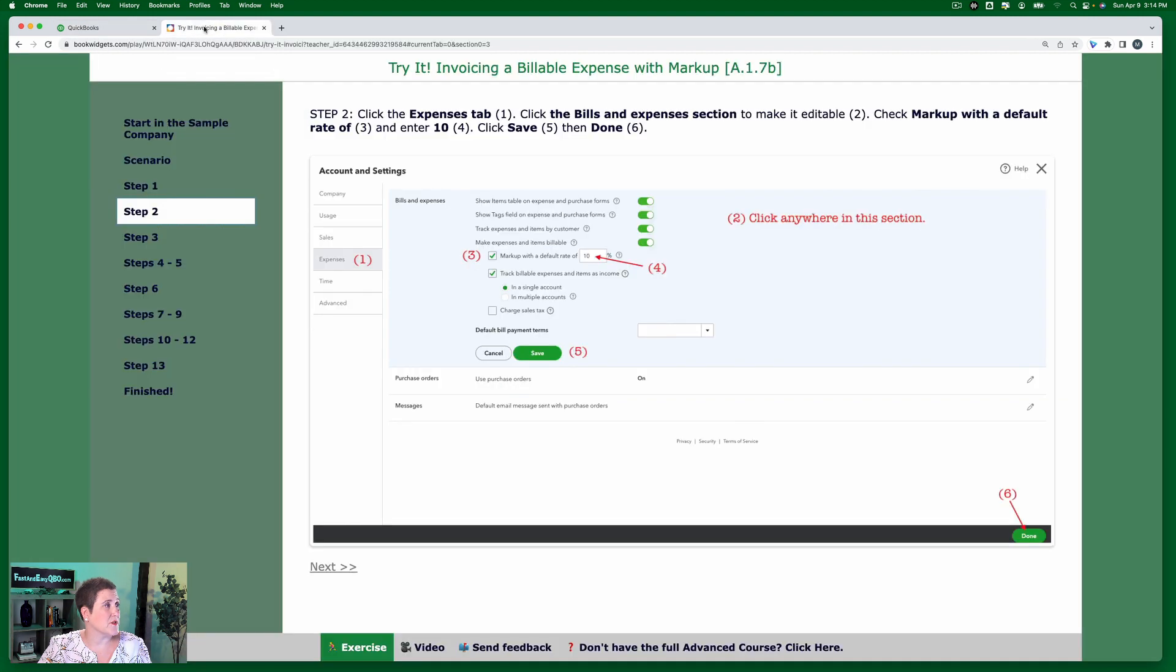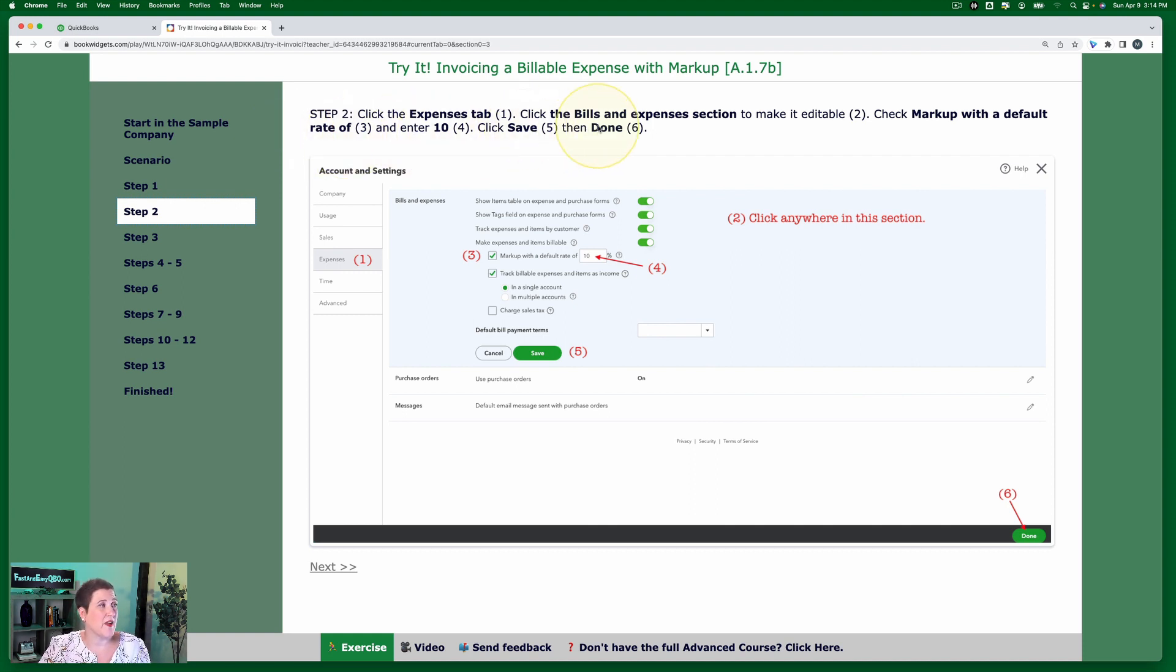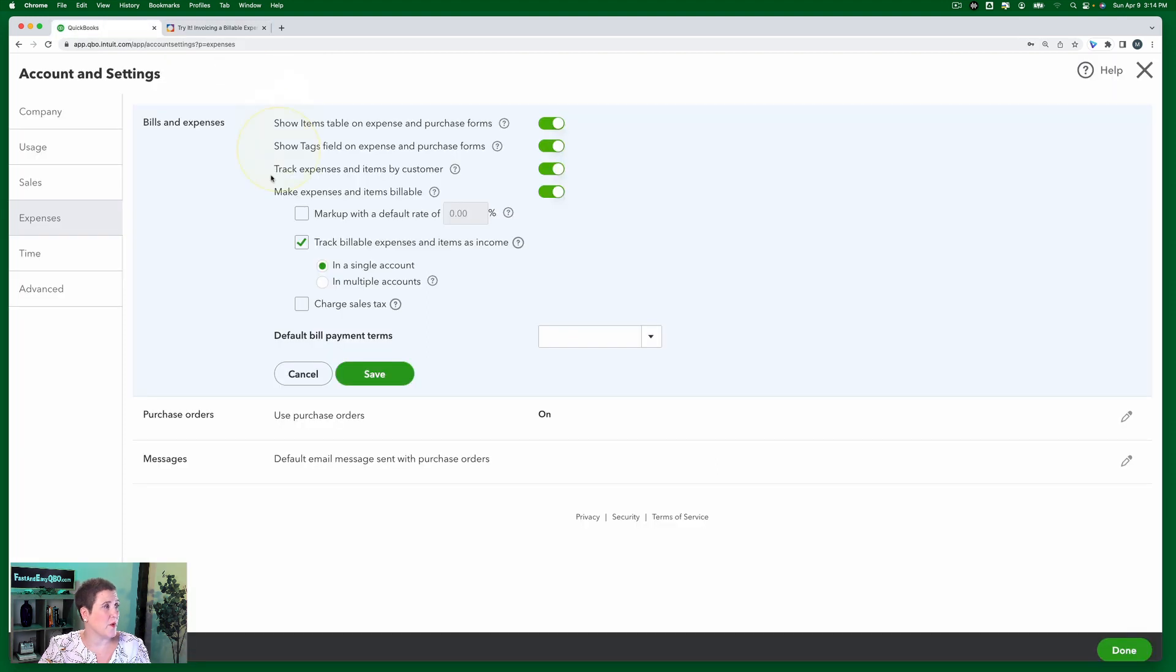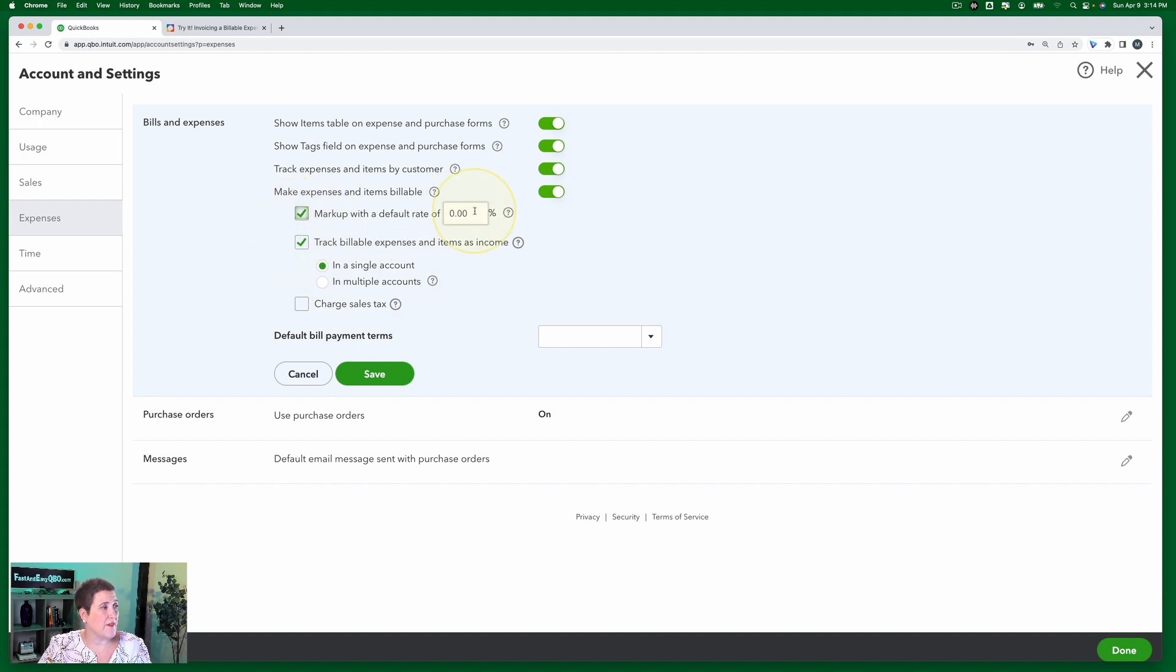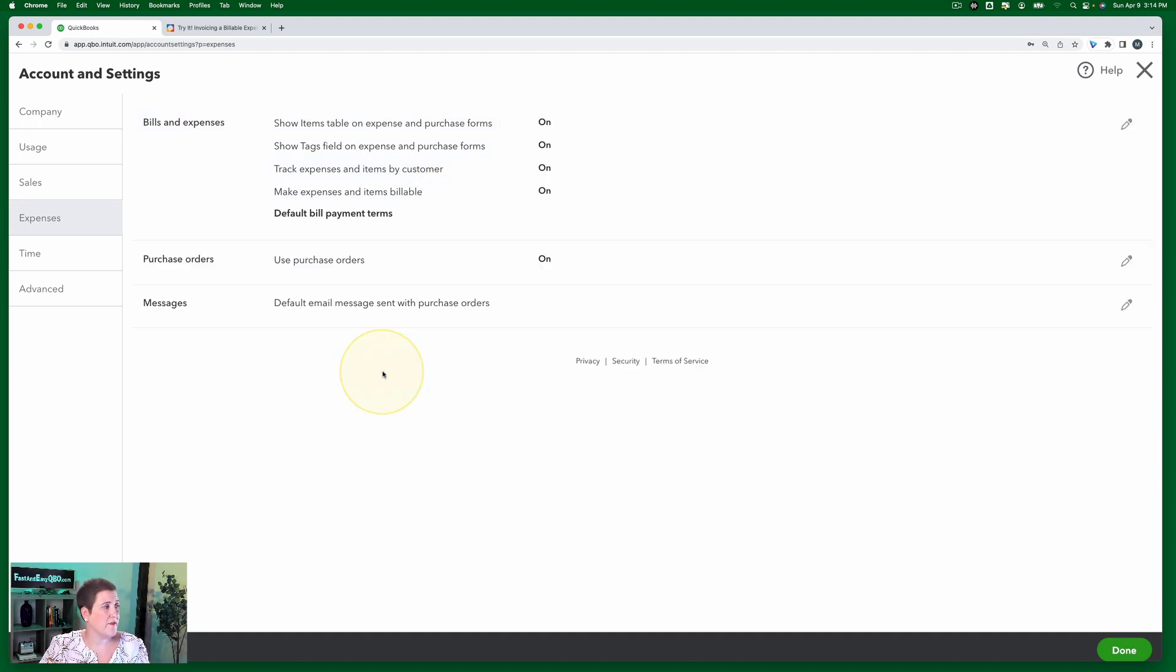Going back to our exercise, we're going to check the markup with a default rate of and then enter 10 for 10%. Then we're going to click save and then done. Okay, so right in here, we're going to check this box markup with a default rate of and then we're going to put in 10%. Okay, then I'm going to click save.